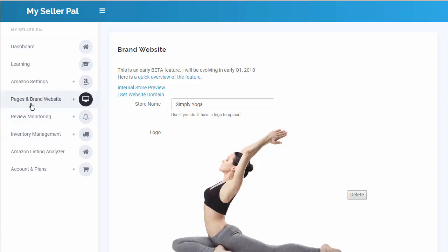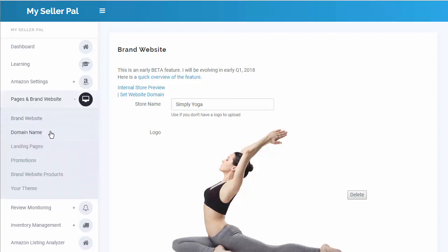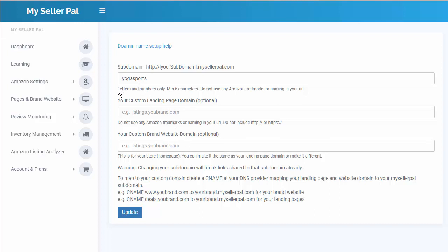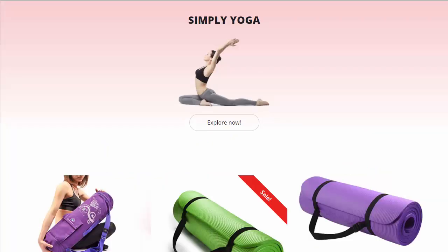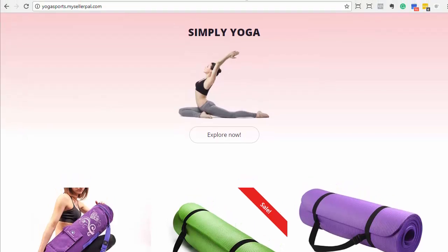The very first thing that you do — and this will be one of the first things you want to do because if you change it later, it will break a bunch of links on the internet — so that's why this is one of the first things you should do on MySellerPal. So under Pages and Brand Website, you'll go here to Domain Name. We're doing a fictitious yoga shop, so I named this yogasports.mysellerpal.com. I'm going to type that into the URL bar here — yogasports.mysellerpal.com — and that brought up my homepage, my brand website that I set up on MySellerPal.